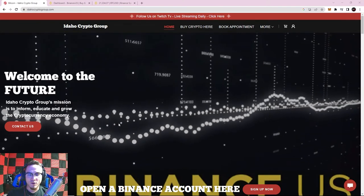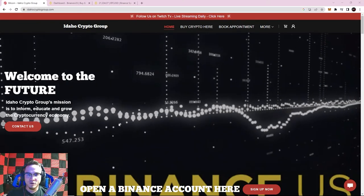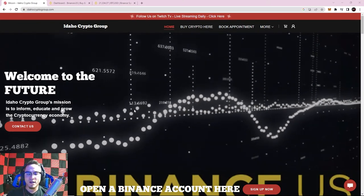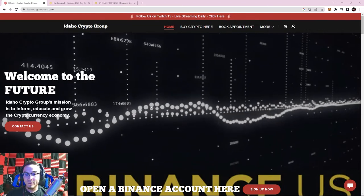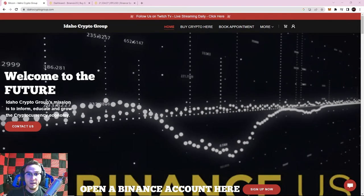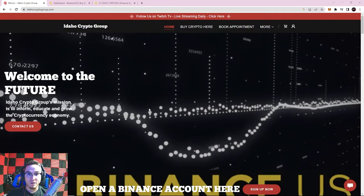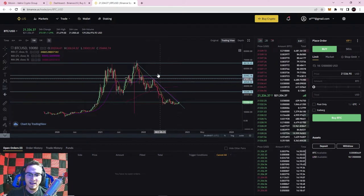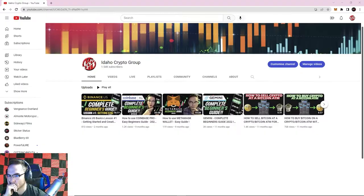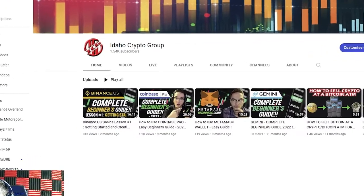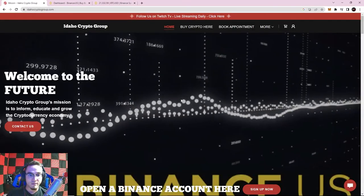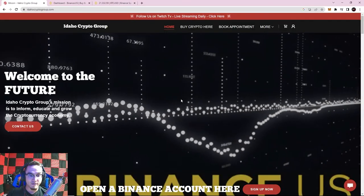Welcome back everyone, it's Ryan with the Idaho Crypto Group. Today we're going over Binance Basics Lesson Number Two, covering trade pairs, time frames, and candlestick charts. If you haven't already watched the first video of this series showing how to open your Binance US account and navigate the basic interface, make sure to go watch that first.